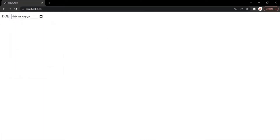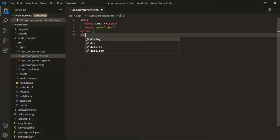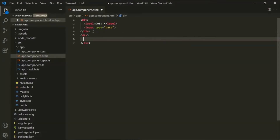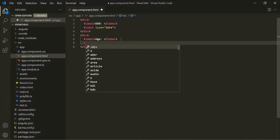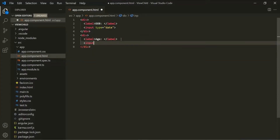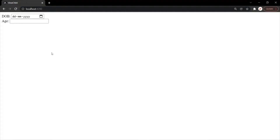Now let's go back to VS Code. After this div, let's add another div. Inside this div, let's again add a label — 'Age' — and after this label, let's add an input element whose type is going to be text. Let's save the changes and go to the web page. You can see another input element of type text has been added.